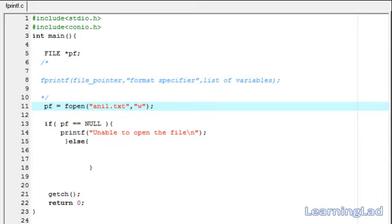Hi, this is Anil with a video tutorial for the Learning Lad on C programming. In this video tutorial, we are going to see the fprintf function in C.